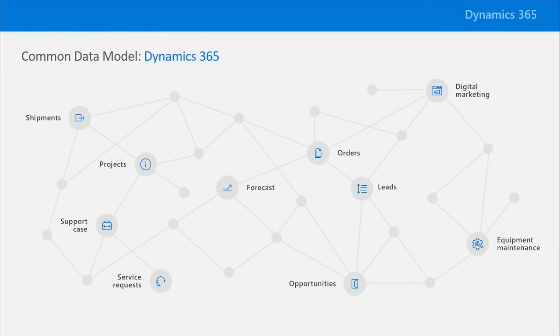Sales, customer service, operations, financials, and more. And what's great is that we also integrate entities from Office 365 in the common data model as well.